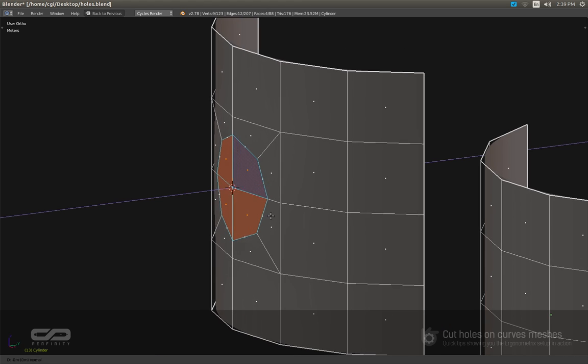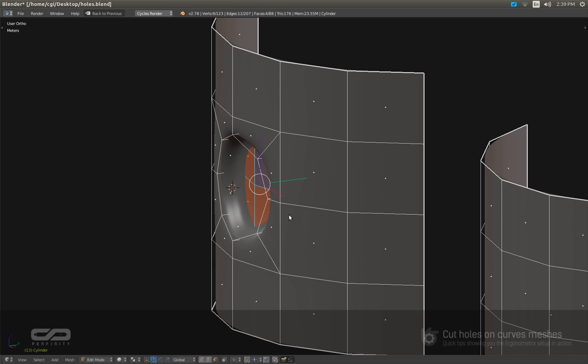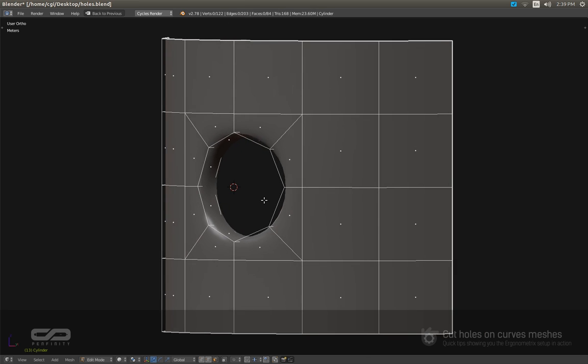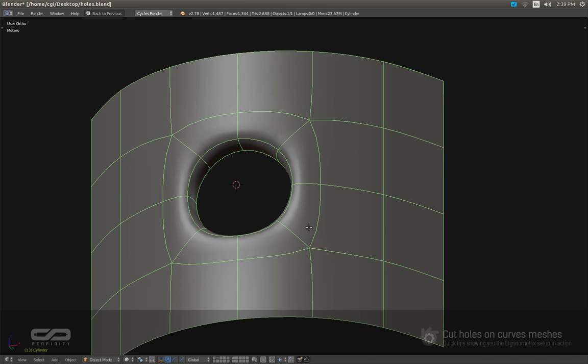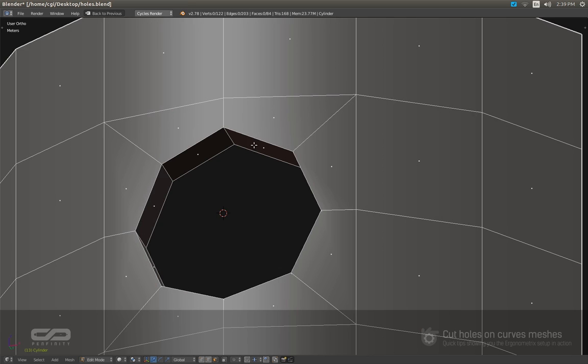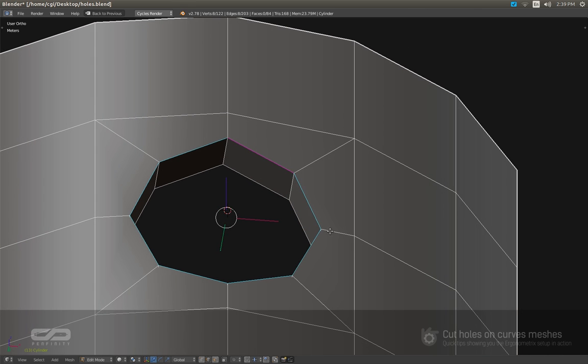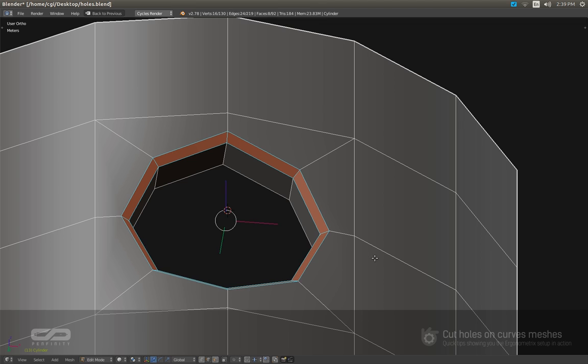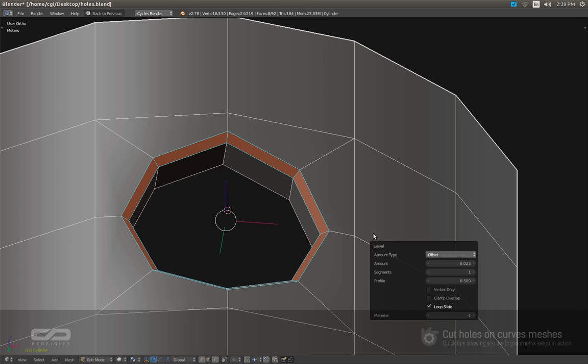Now I'm going to extrude this, remove all the faces, and now I'm going to use the bevel tool, recall the function,